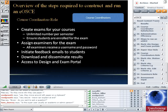Course coordinators also assign examiners — deciding who will examine in the prac exam and giving them permission to access the particular exam on that particular day. Each examiner has a username and password that can be generated, and the system automatically sends out those usernames and passwords. The course coordinator also initiates feedback emails to students — either by setting a date and time for automatic sending when creating the exam, or by initiating the process manually by logging in and clicking a button.